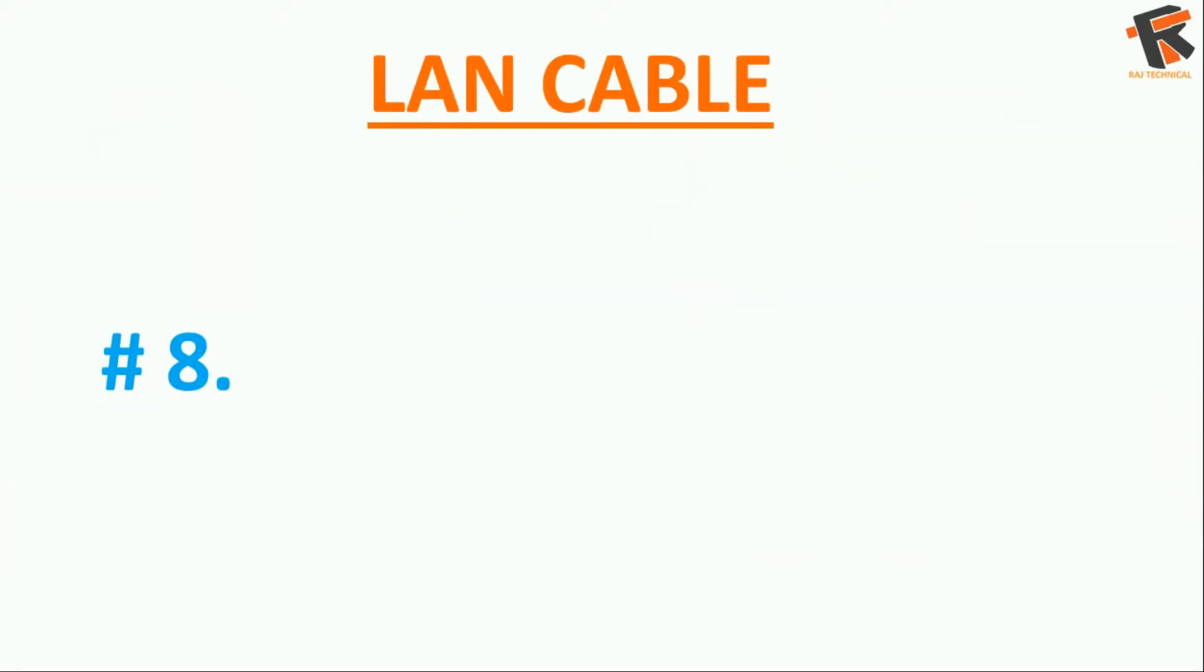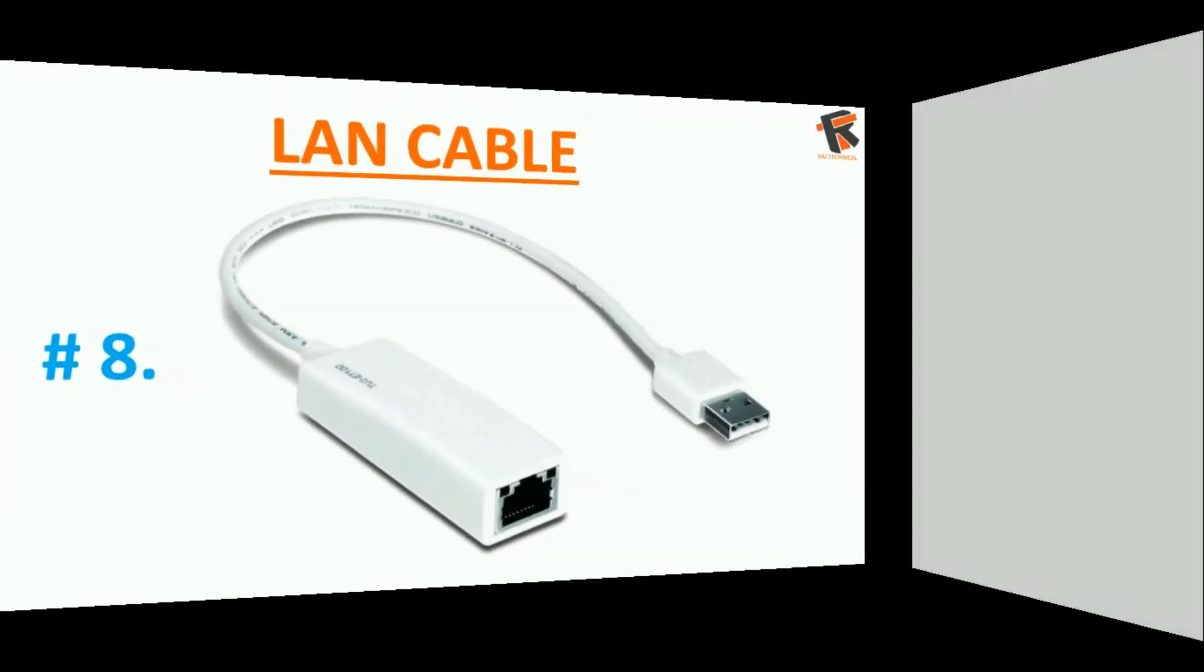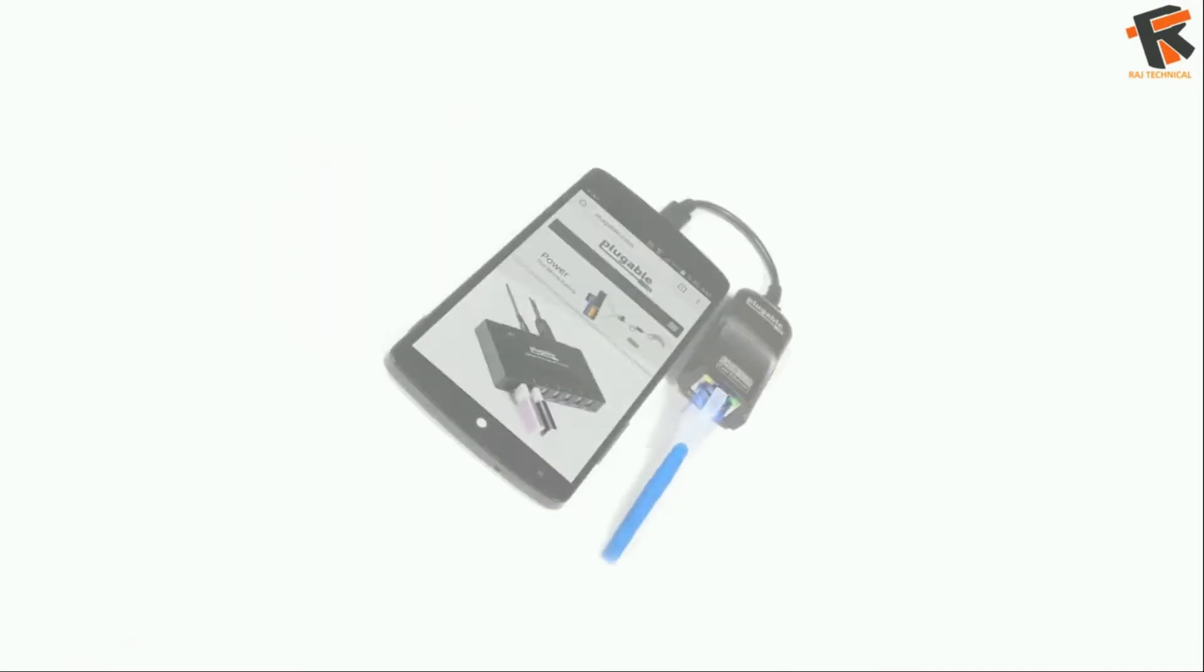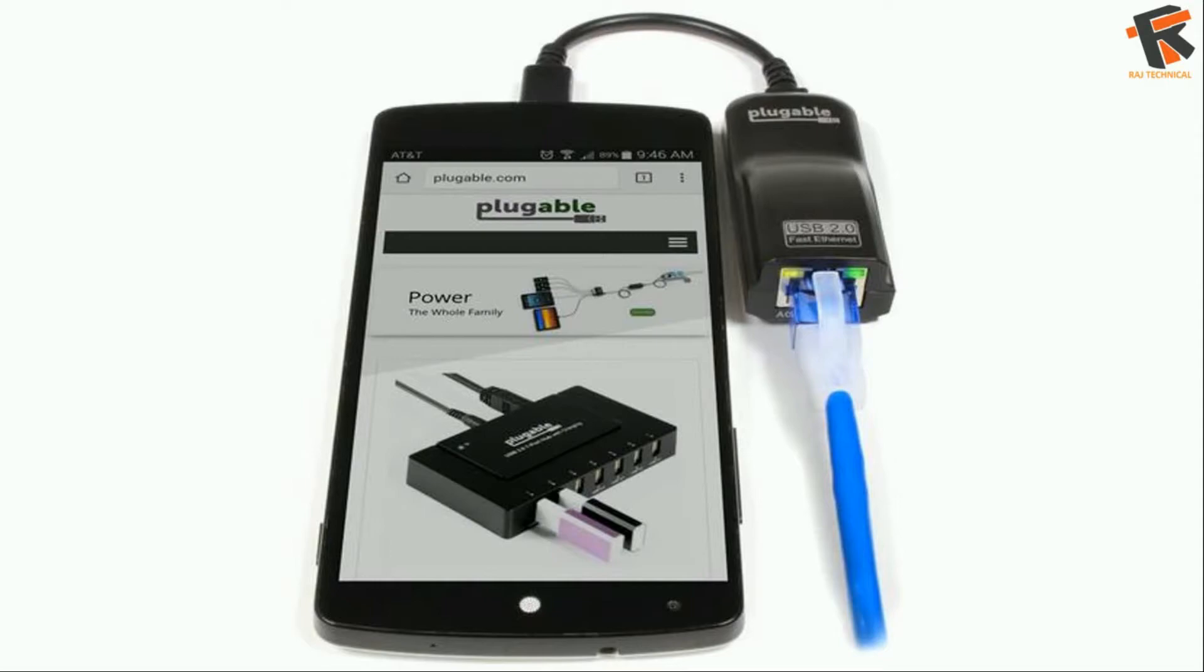The next on the list is a LAN cable. Yes, you can connect a LAN cable to your Android phone with the OTG cable. So for example, if you have no internet connection in your phone but you have a broadband connection, you have to buy a LAN to USB adapter to connect the cable to your Android phone.